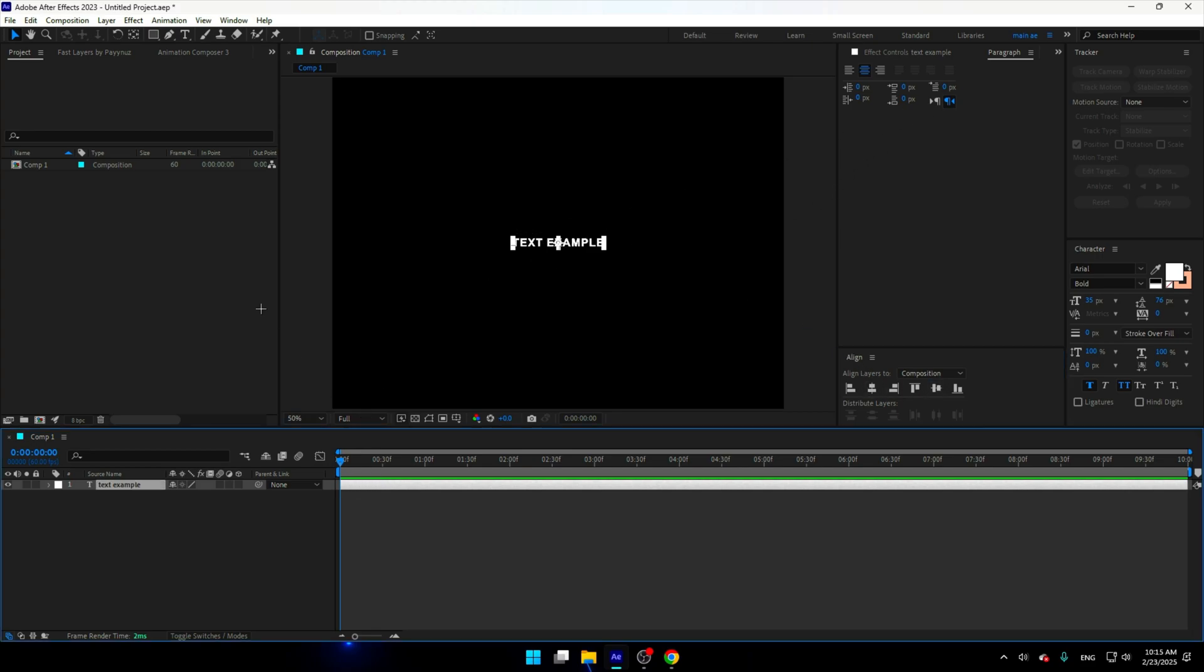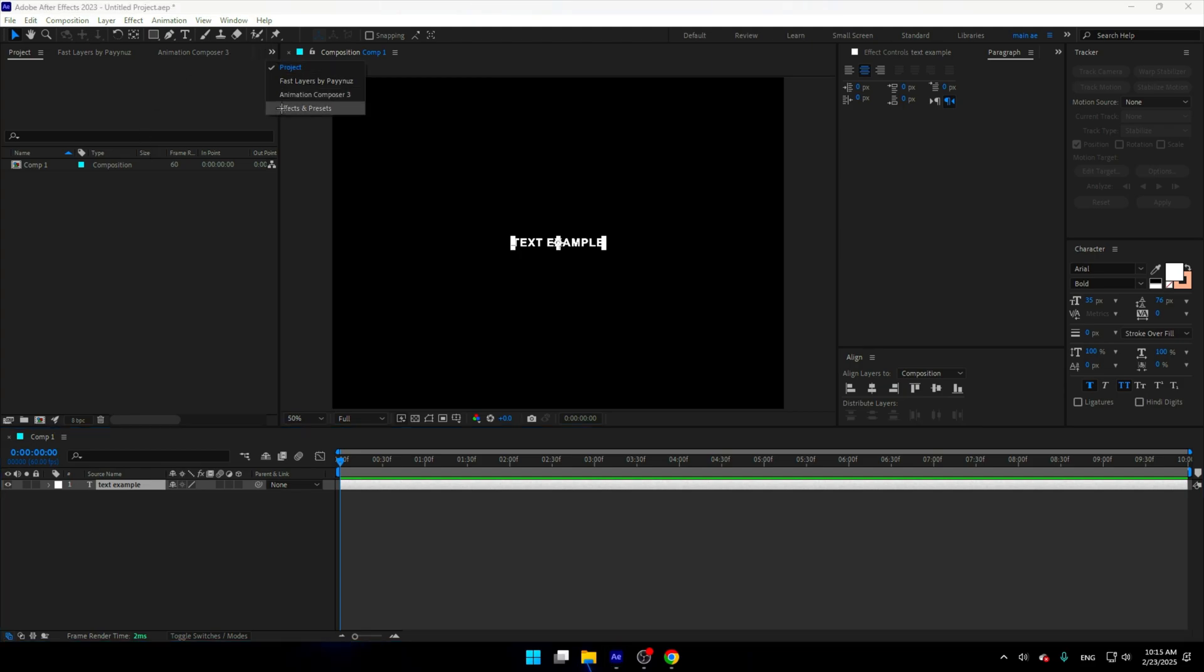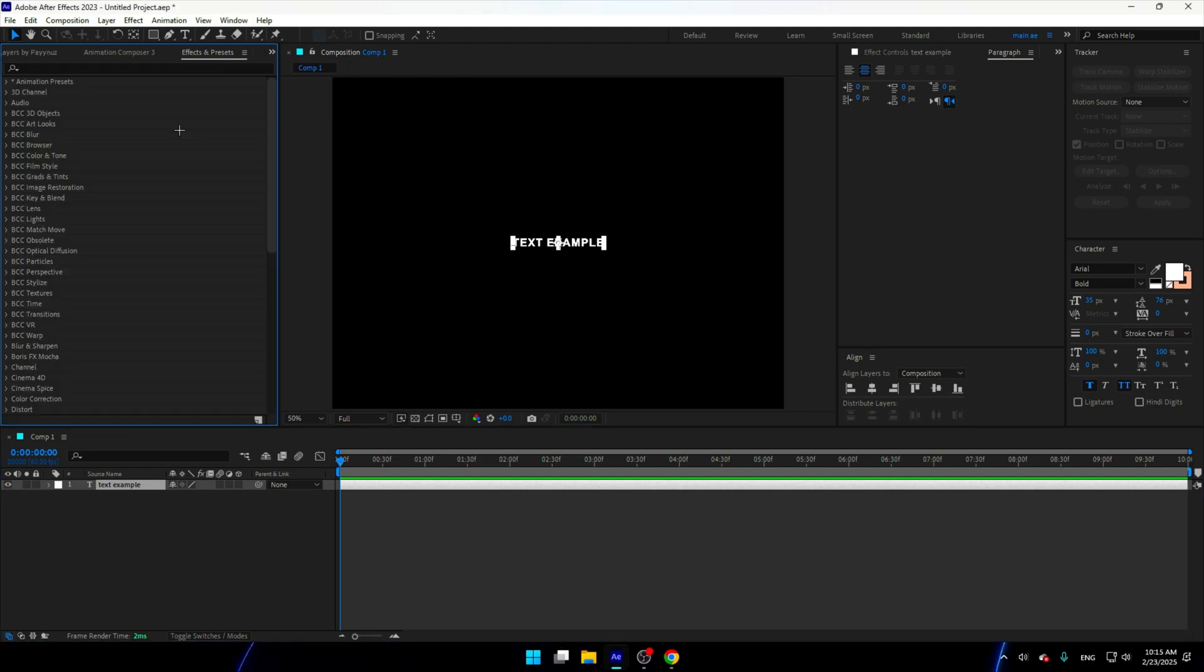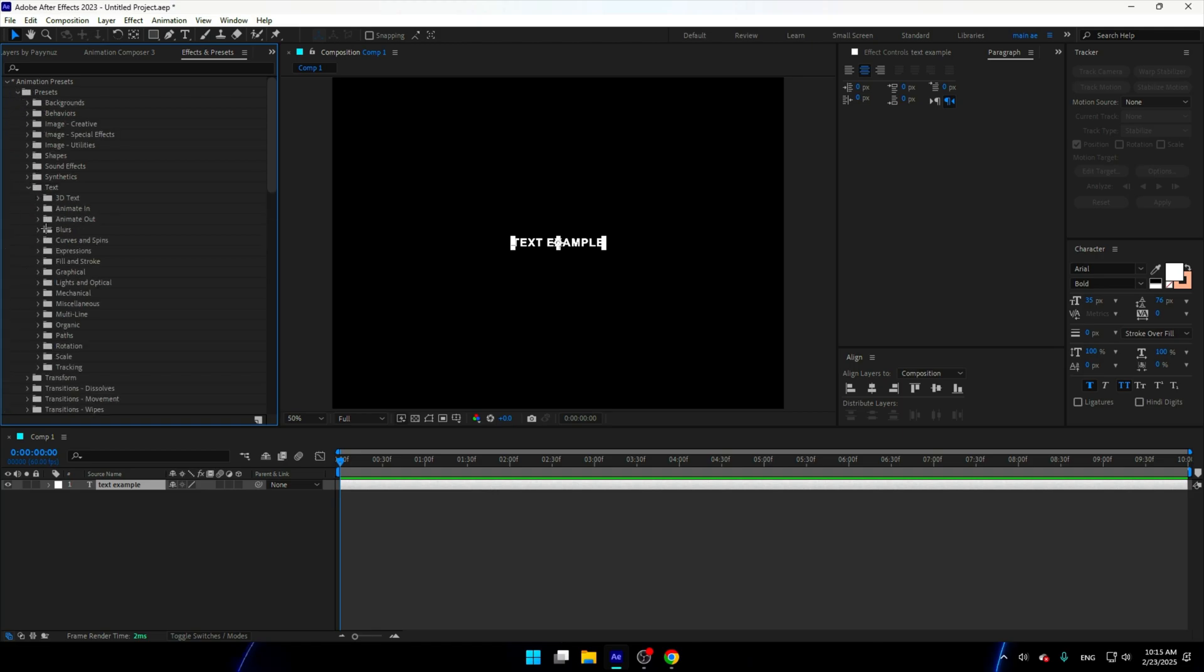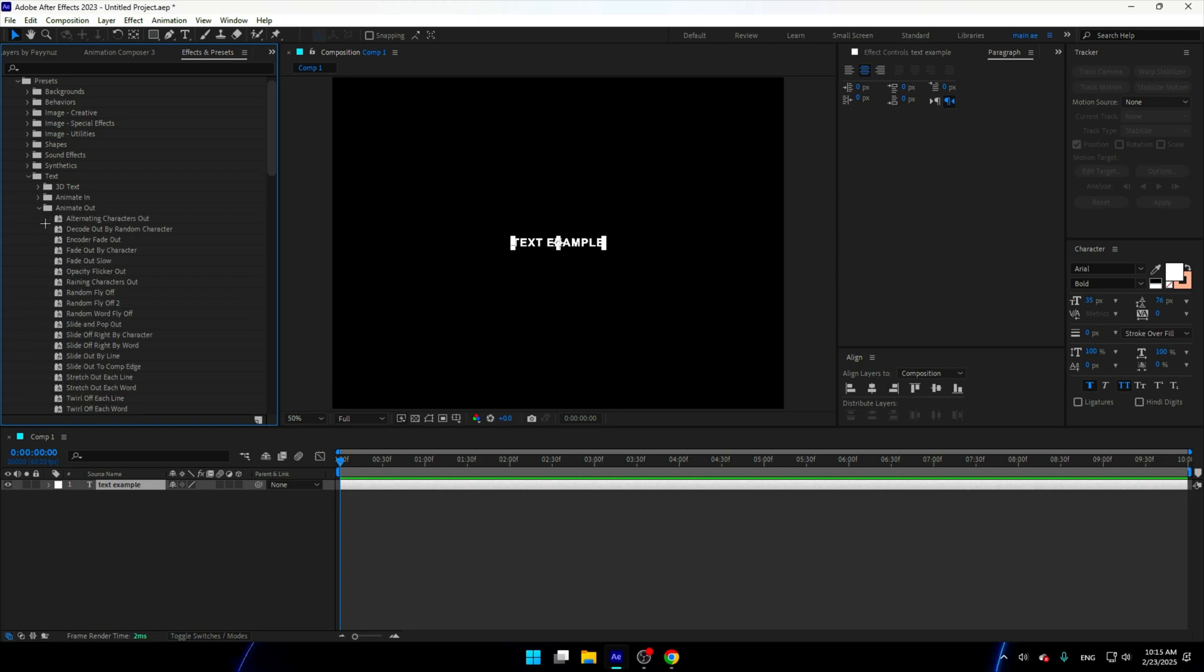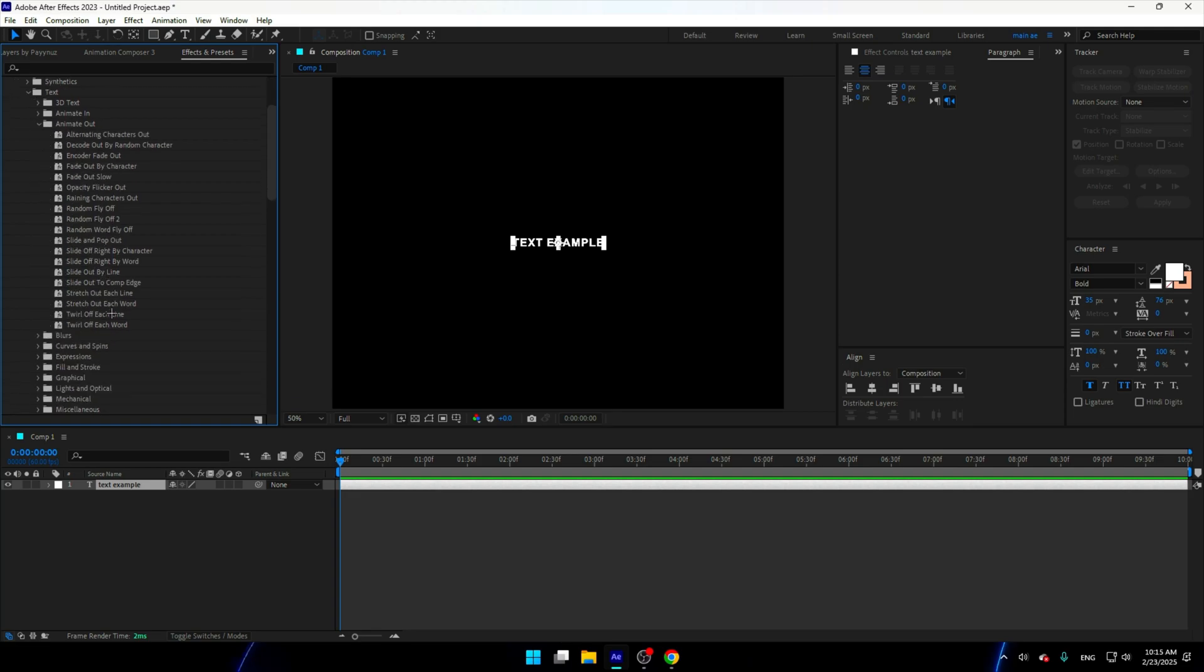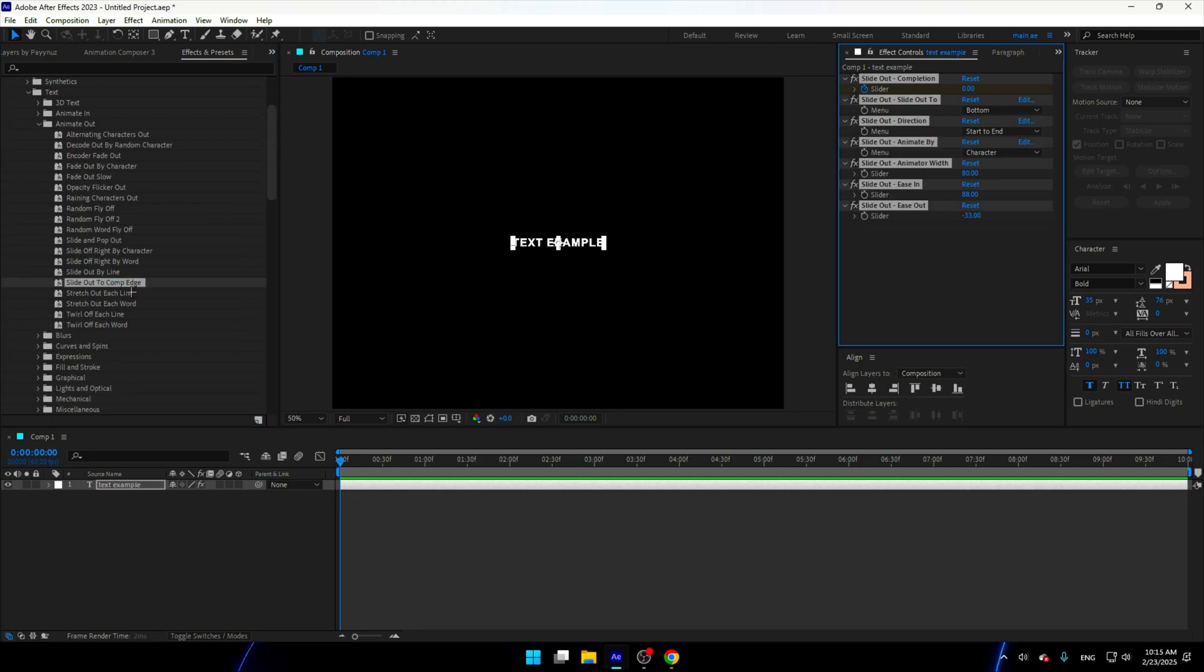Now click on the text, go to effects and presets, go to animation presets. It's basically a preset on After Effects, so go to presets, go to text, go to animation out, and go to slide out to compage.